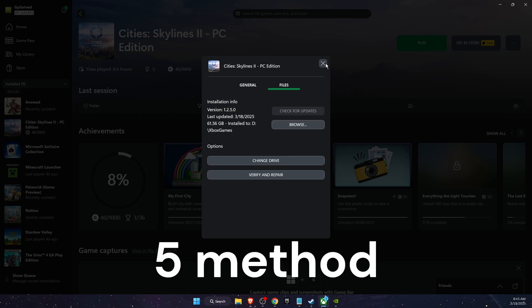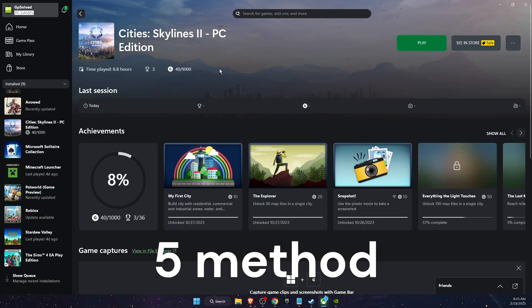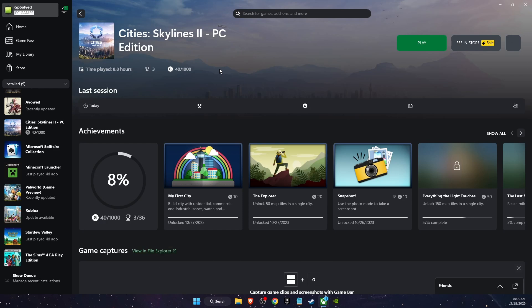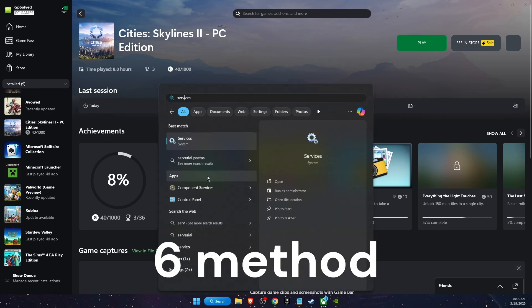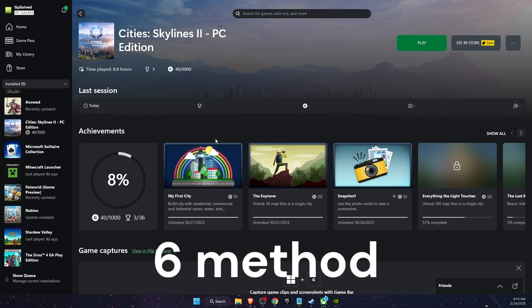You also want to make sure that your Xbox app and Microsoft Store accounts are logged into the same account. This is really important and sometimes causes the problems.